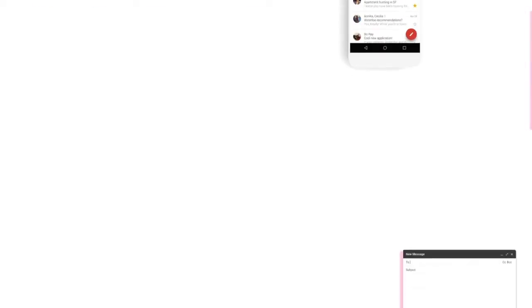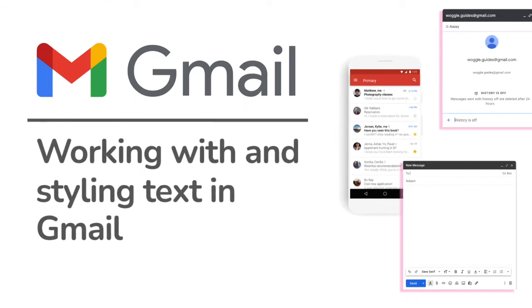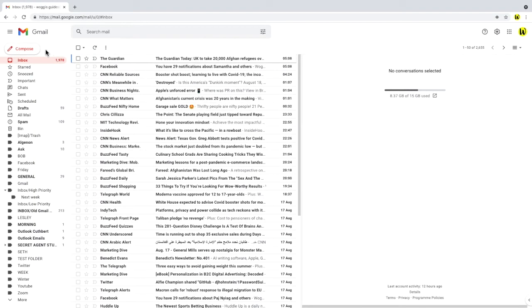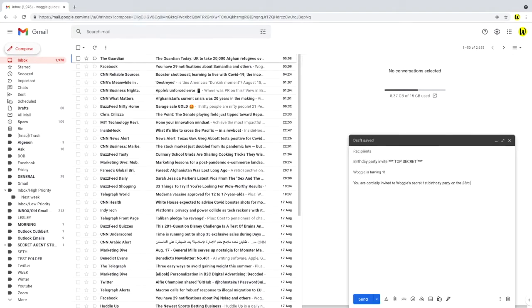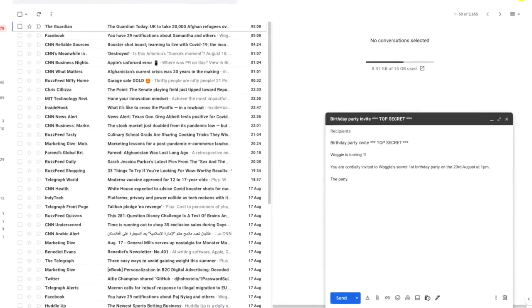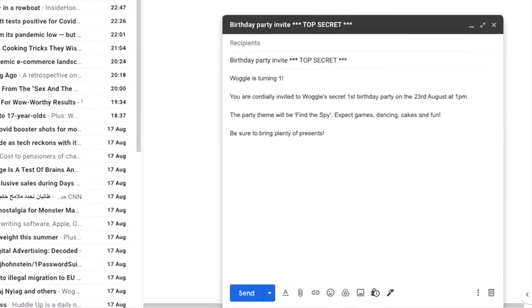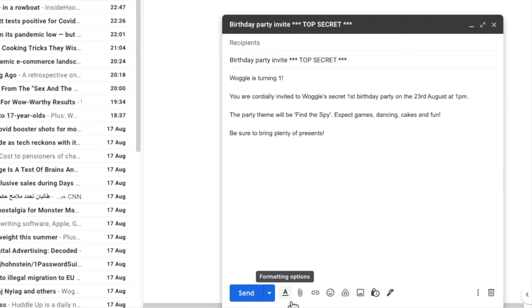So the first area we'll look at is the options available to style text in Gmail. Let's open a new email window and I'll type a super quick email just to demonstrate how we can apply different text styles to it. Now your new email screen may not show the text formatting options by default when you open up the compose window. You can bring up the formatting options by clicking on the A icon on the bottom bar.